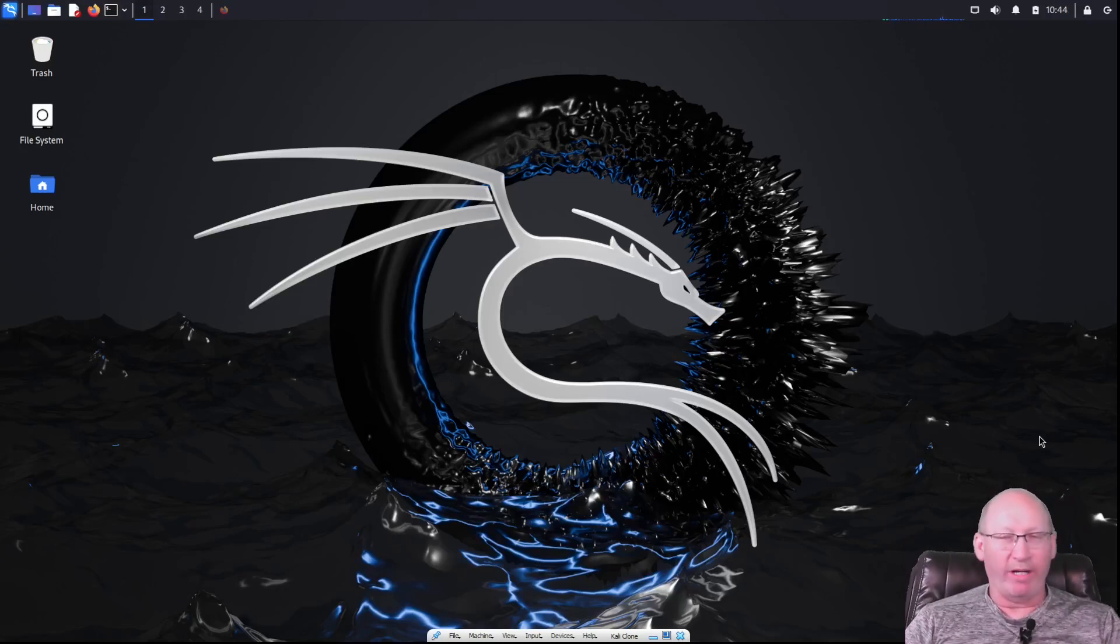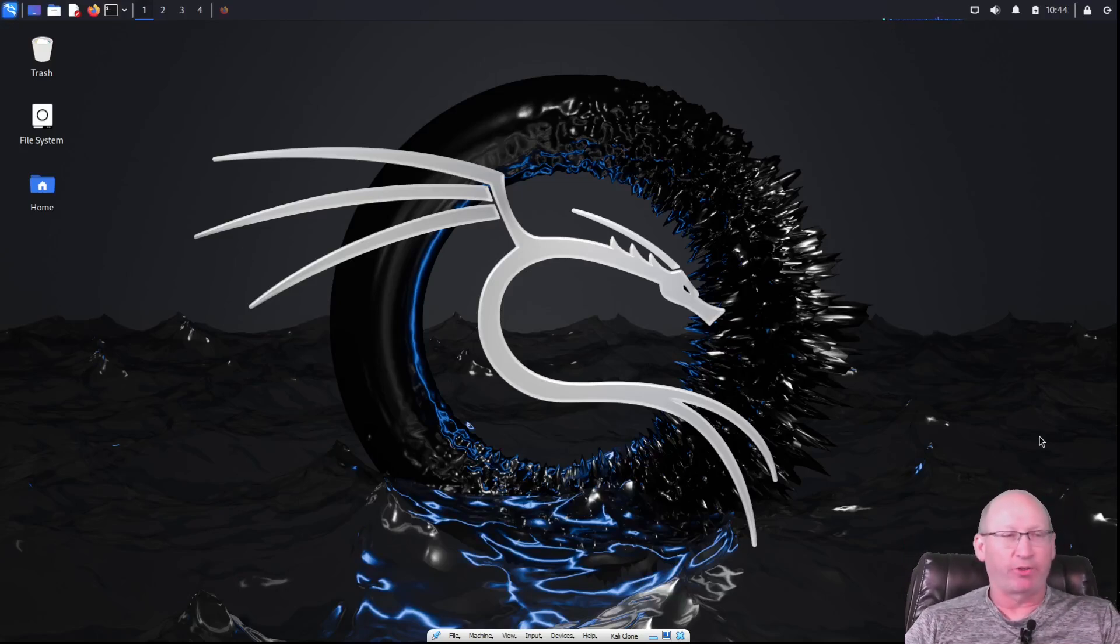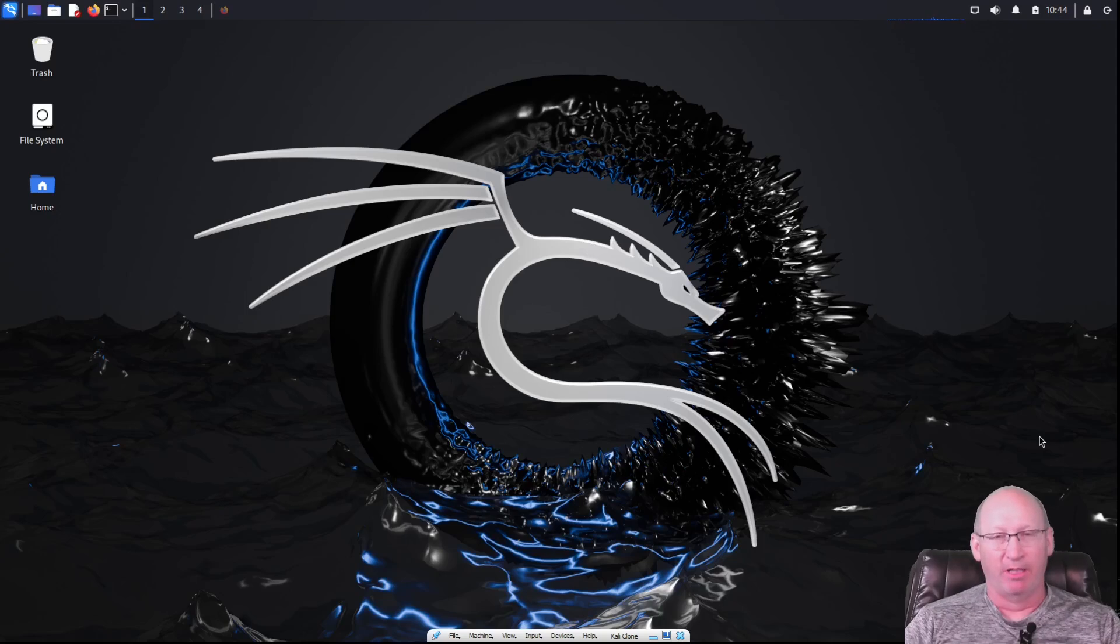Welcome, welcome, welcome. We are back with another video. We're going to showcase John the Ripper today.